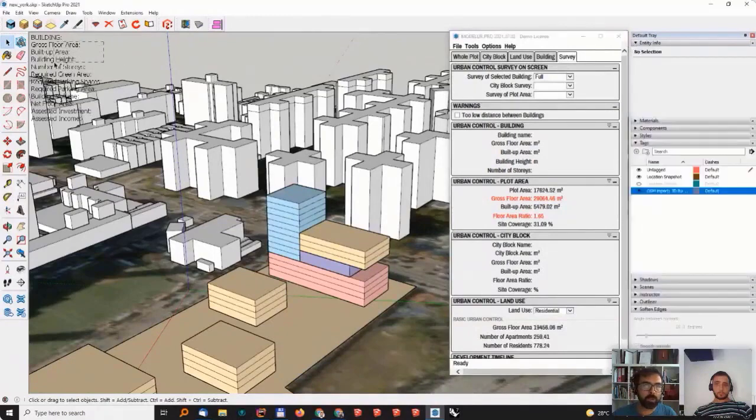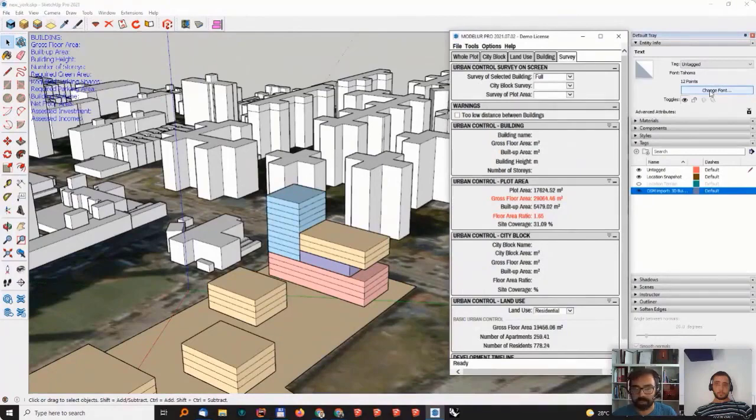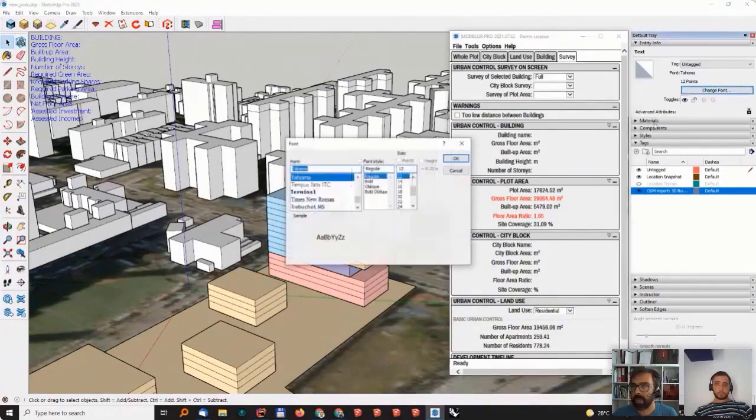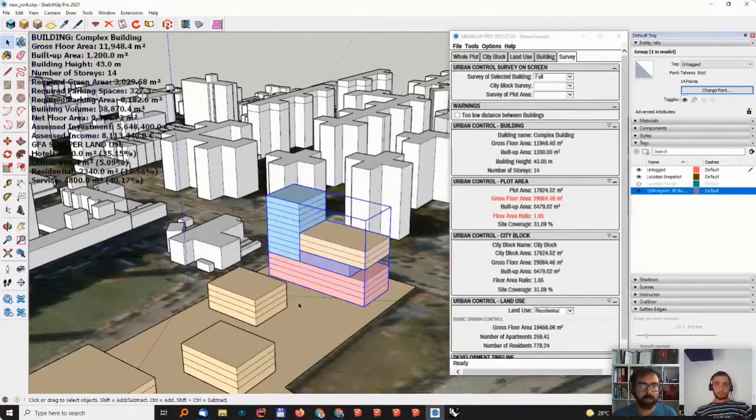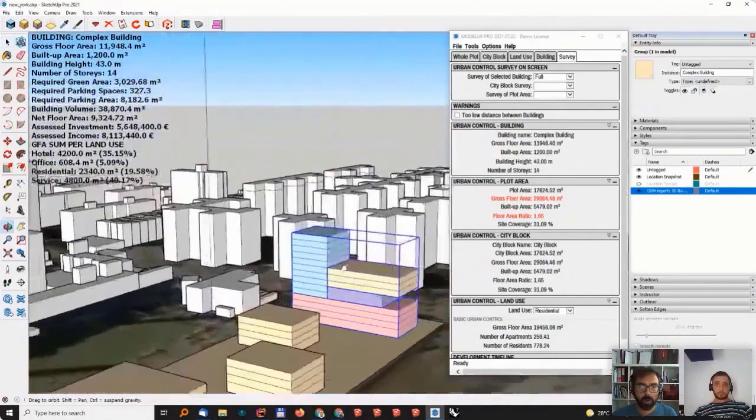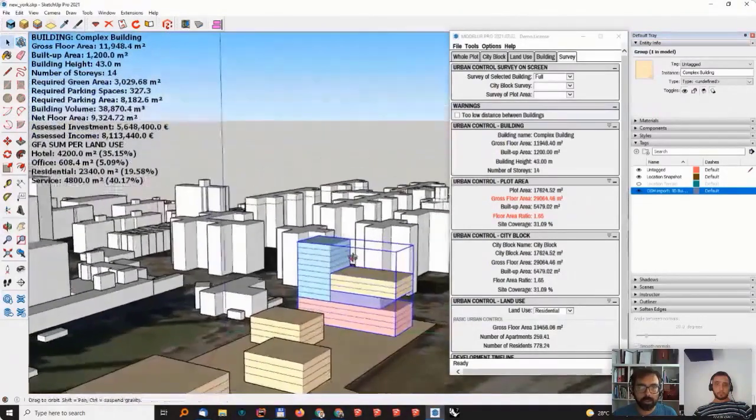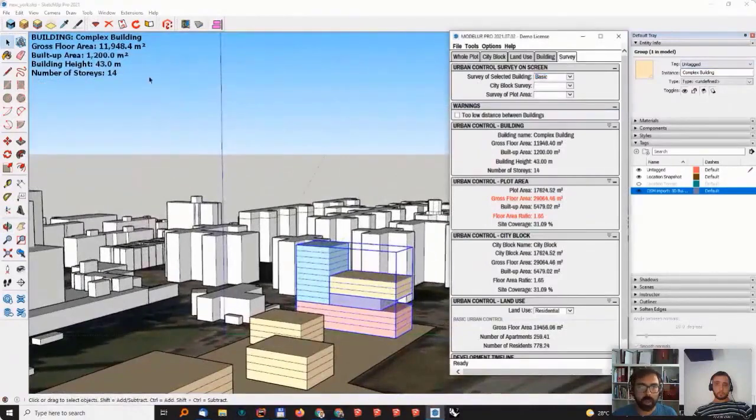What you can do is you can just select it because basically this is just a SketchUp text. It's an object. So you can select it and you can change the font. And this makes it a lot easier to read, right? So right now you can see that this is the data that is coming out of my model.